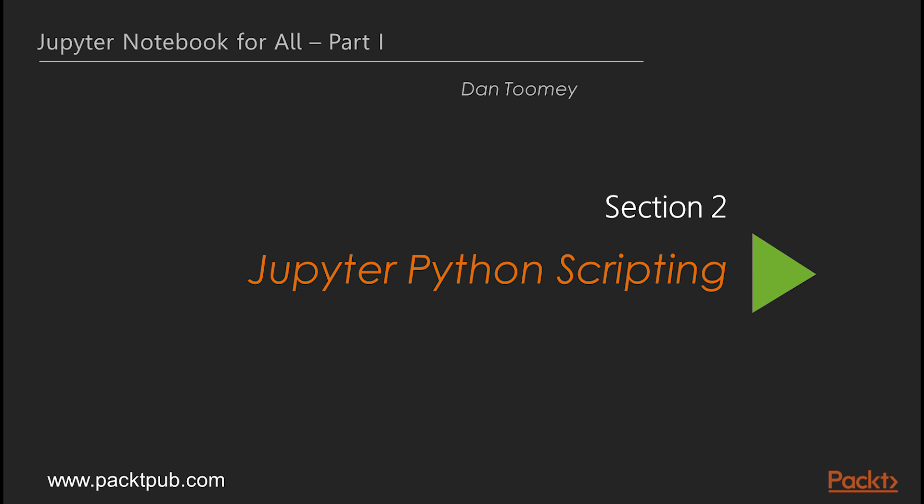Jupyter was originally IPython, an interactive version of Python to be used as a development environment. As such, most of the features of Python are available to you when developing your notebook.